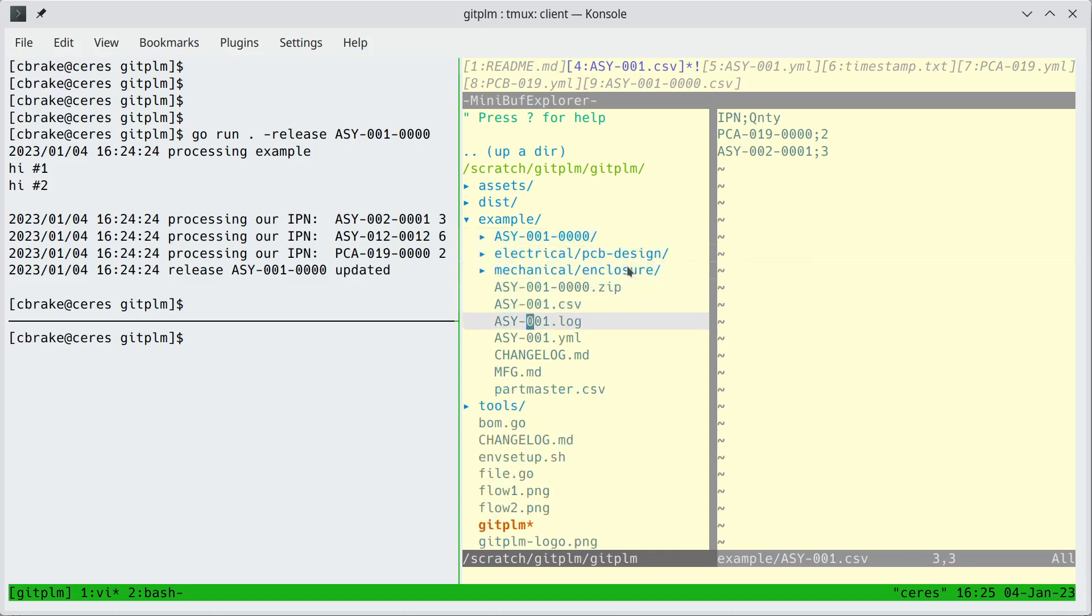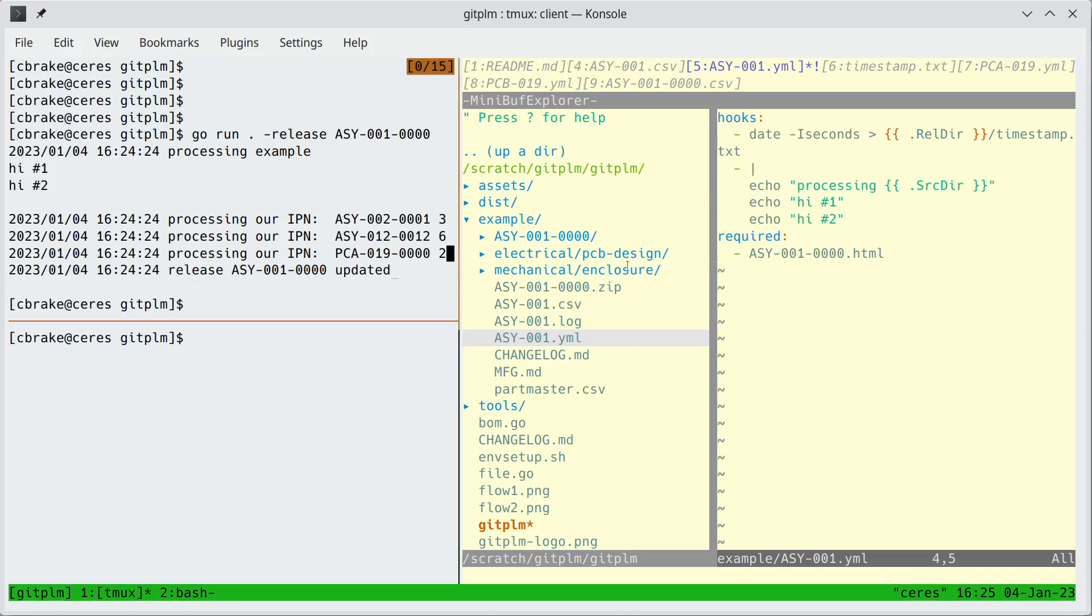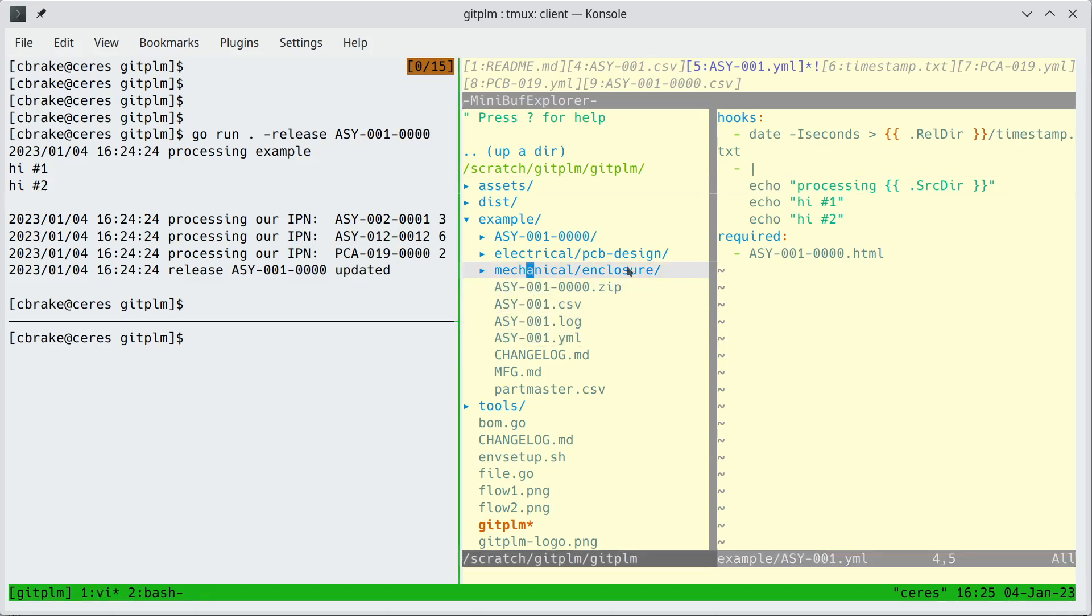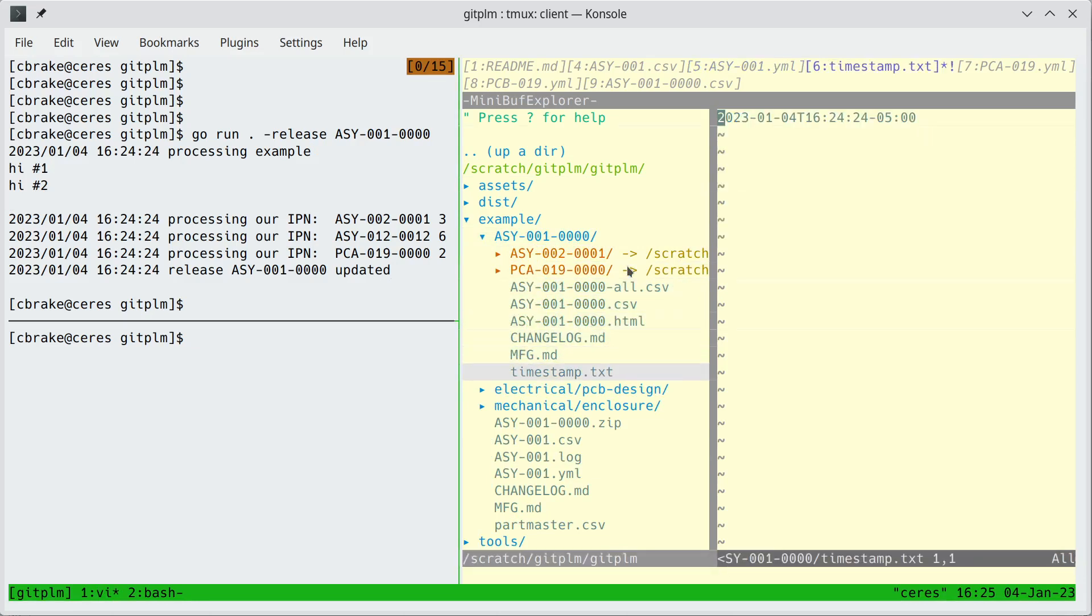If we look at the YML file for this we'll notice we're creating the timestamp and then we're running these echo commands. And if you look over here you'll see the echo commands are indeed printing out so that script did run. And if you look in the release directory you'll see a timestamp file and that was generated by that line in the YML file.